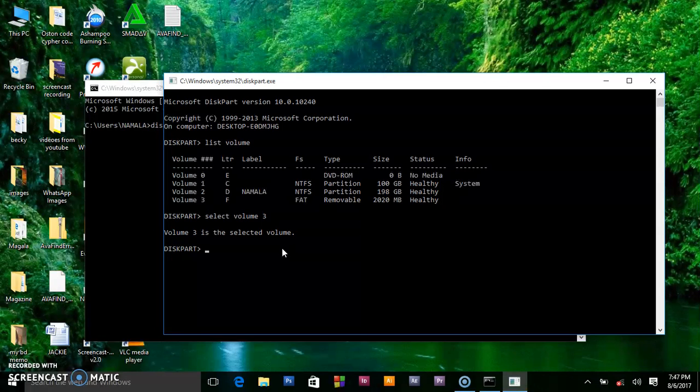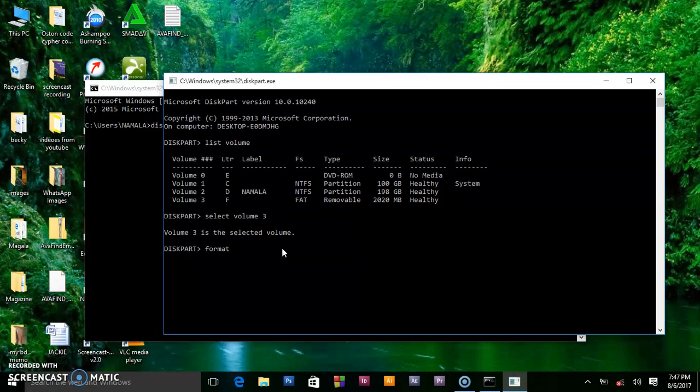Now we want to format it. Go ahead and write format. After that, press enter.